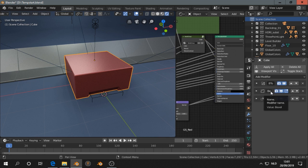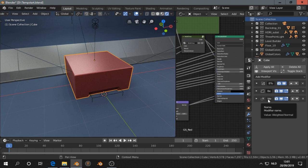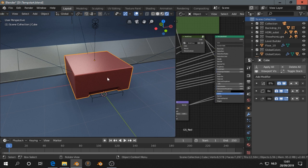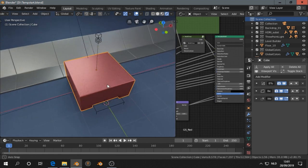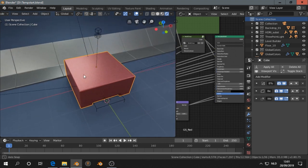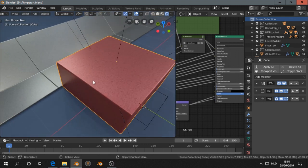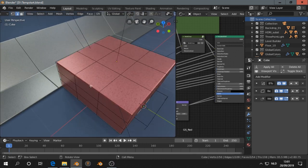After the boolean comes a bevel, and after that a weighted normal modifier. So you can go on like this. Let's do another example. Tab to go in edit mode.